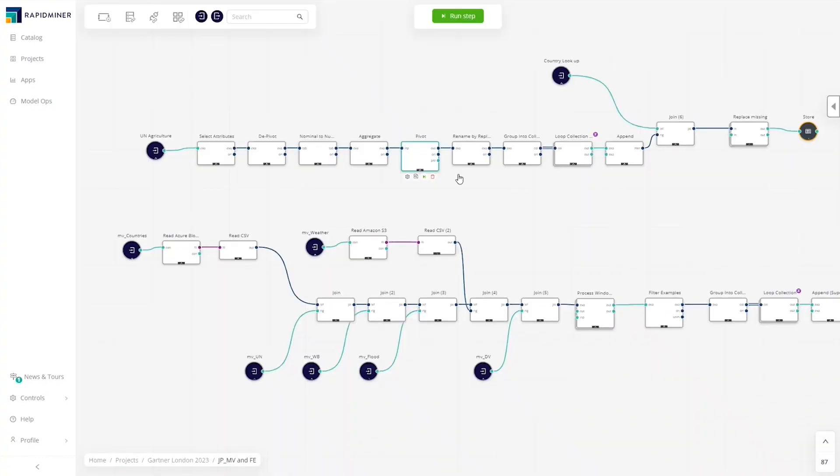The analyst can easily drag pre-built operators into visual workflows to read and prepare their data. Here, they join different data sets, filter data they don't need, and create time windows to incorporate past data.